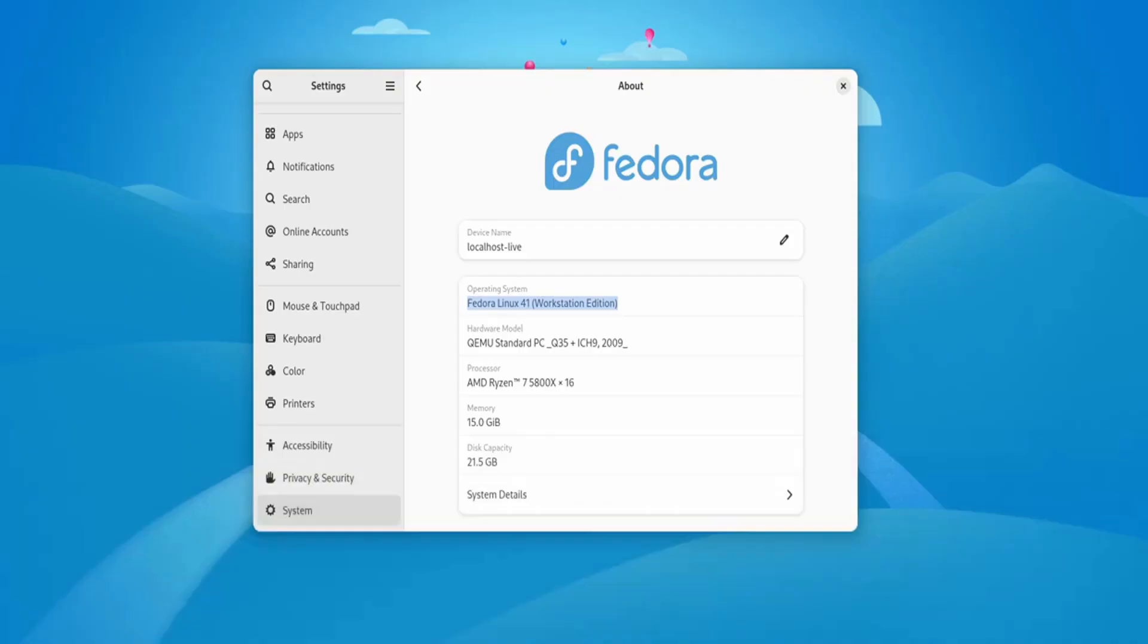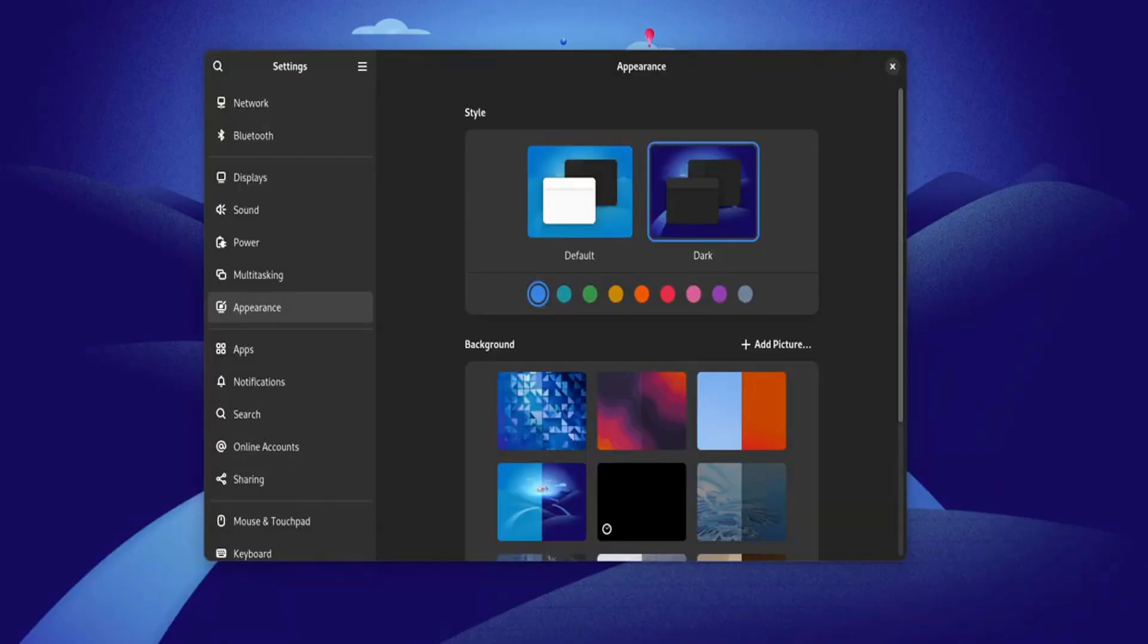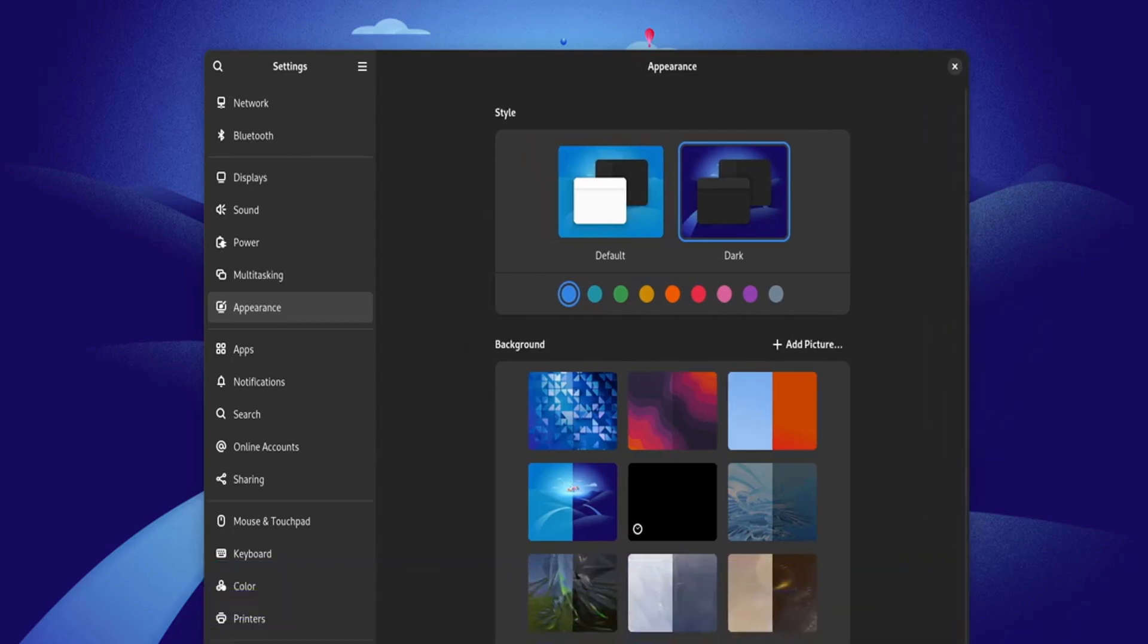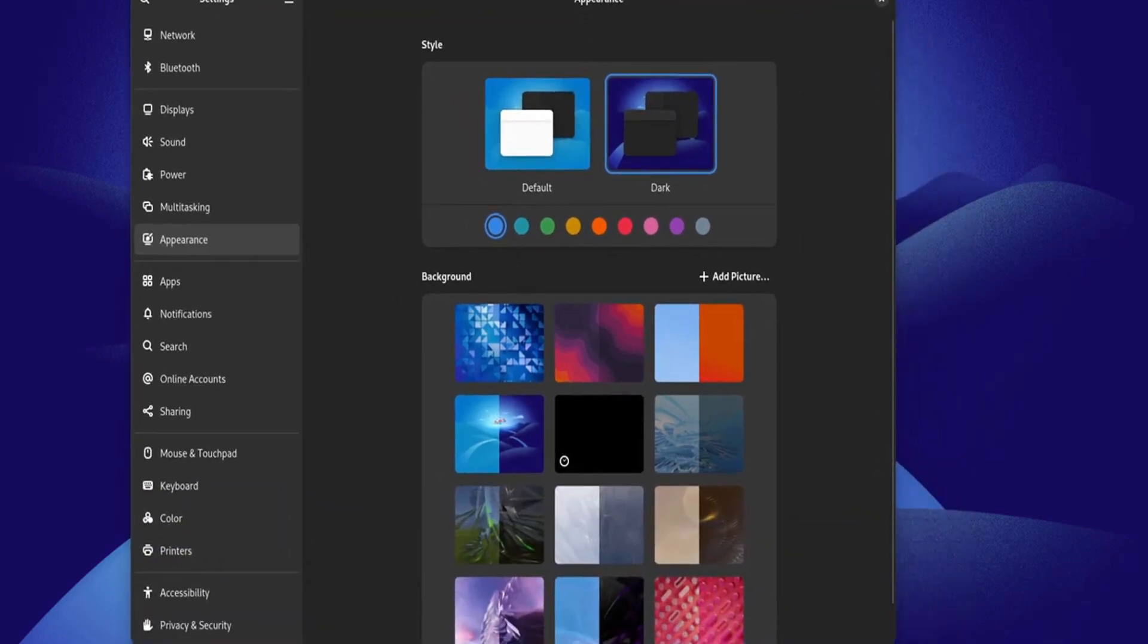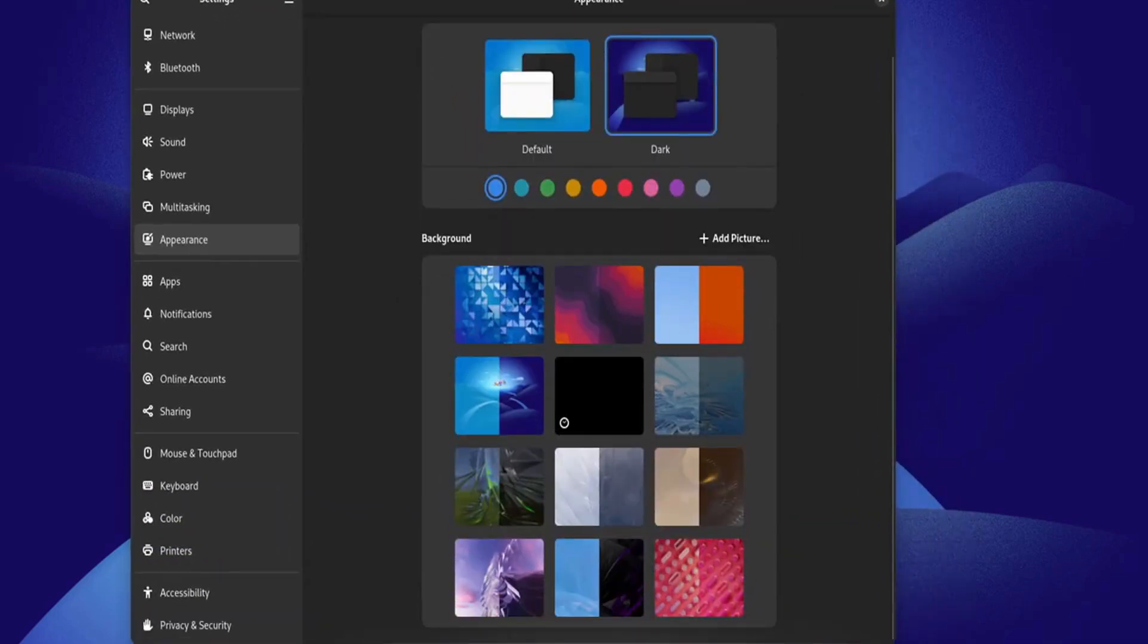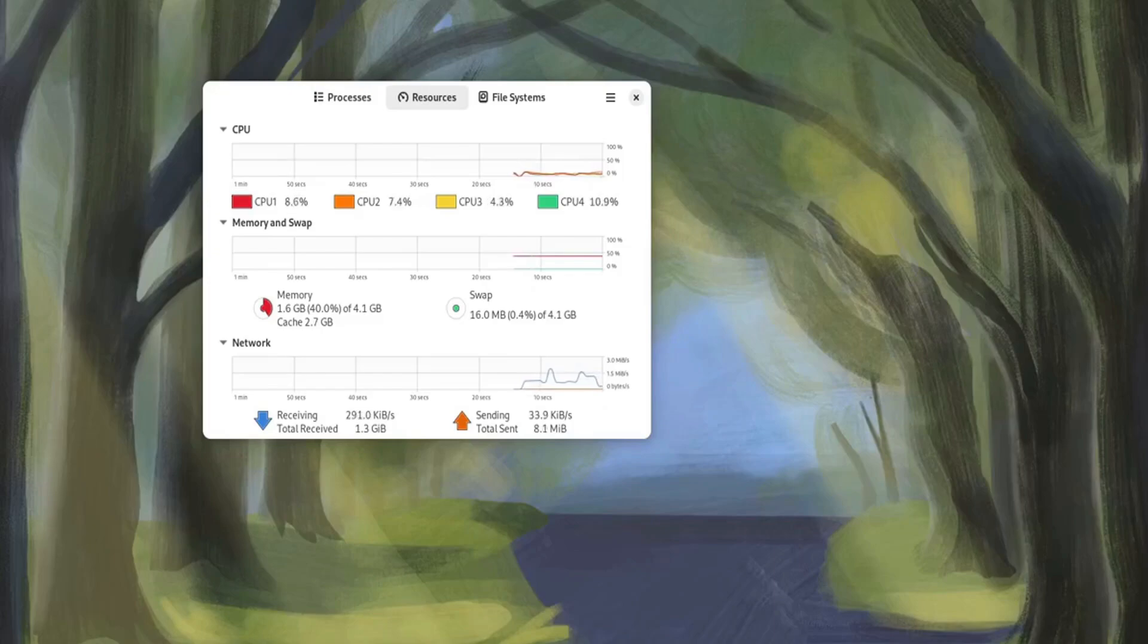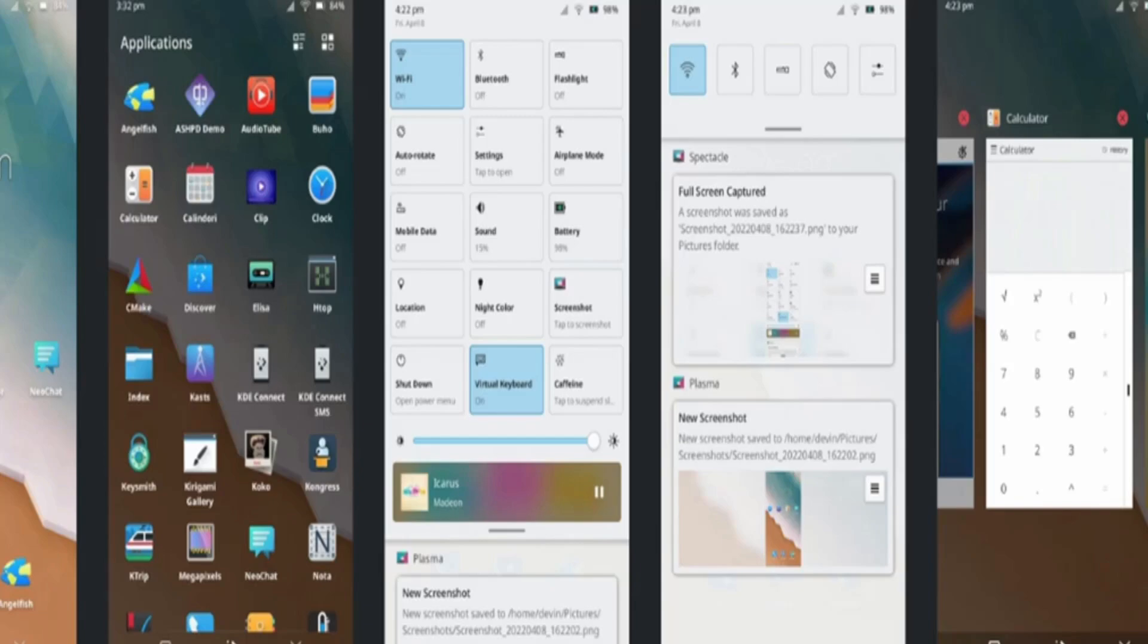Number 6: Fedora. Fedora is the ideal Linux distro for developers and tech enthusiasts who want access to the latest innovations in the open-source world. Backed by Red Hat, Fedora is known for its stability, security, and cutting-edge features. It's particularly popular among developers due to its robust tools for containerization, such as Docker and Podman.